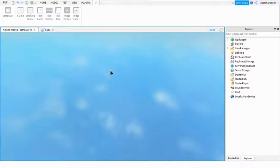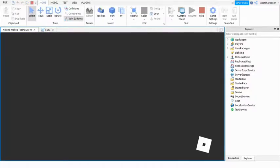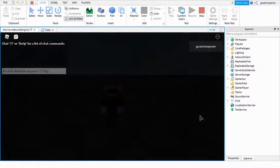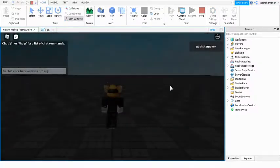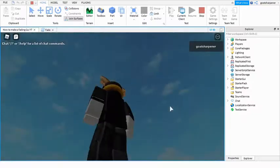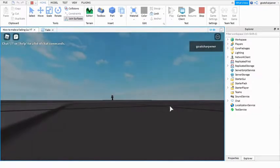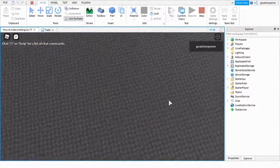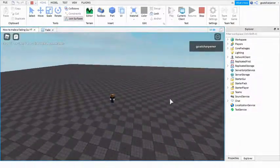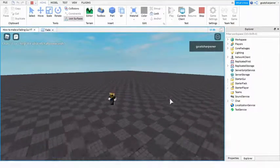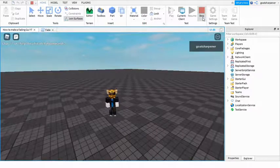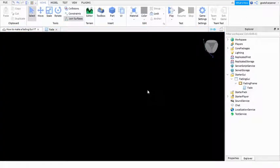So you're just gonna load into the game. As soon as you get into the game, you can see it starts slowly fading away until it is fully faded away. So yeah, that's how you make a fading GUI and that'll be it for this tutorial.